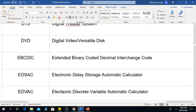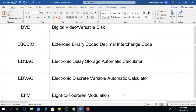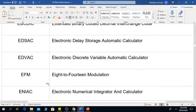The next one is EDVAC, which means Electronic Discrete Variable Automatic Calculator. The next one is EFM, which means 8 to 14 Modulation.